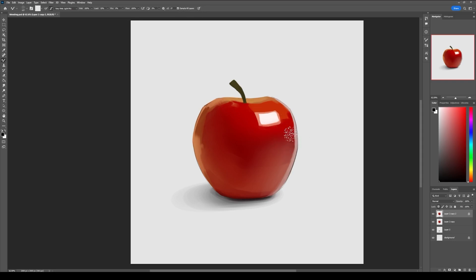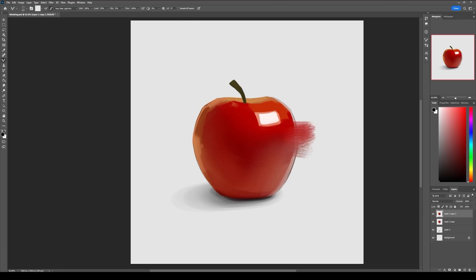This is what happens if you don't have the setting on. It will just drag the colors around and not blend it.